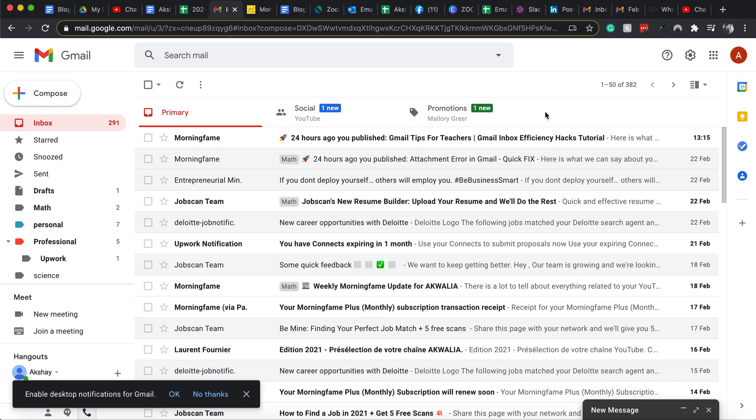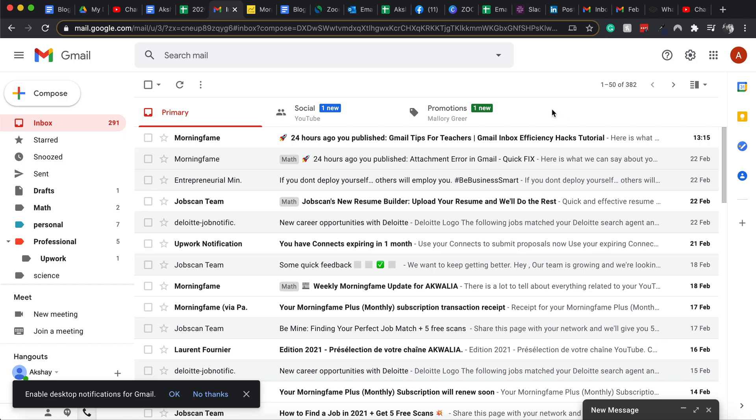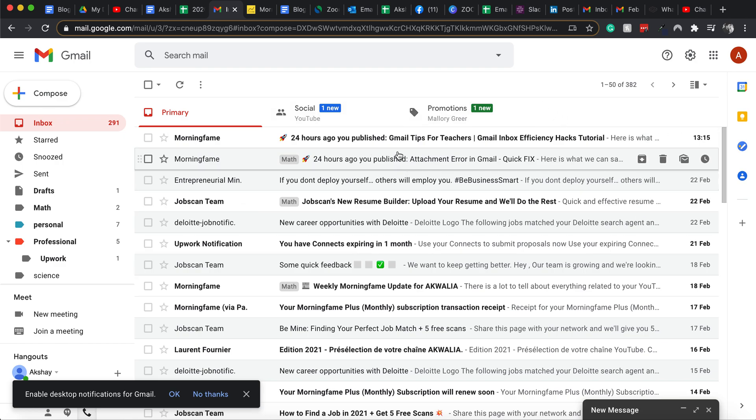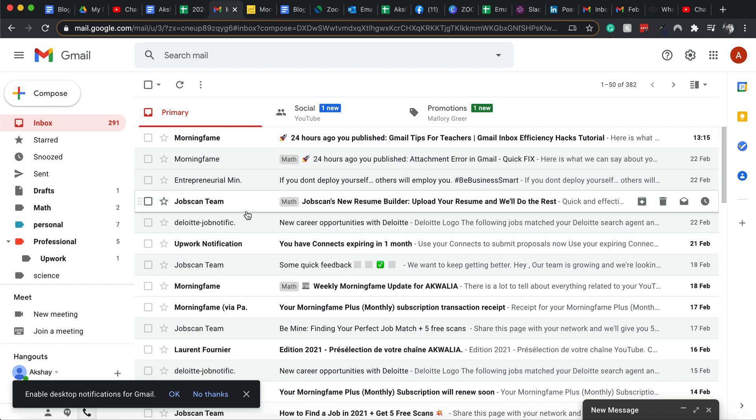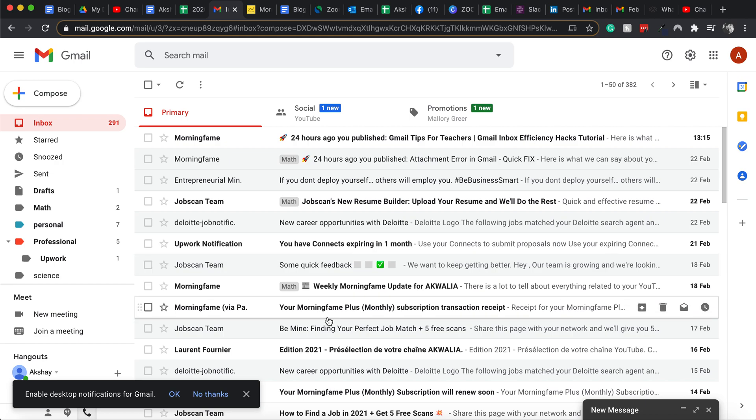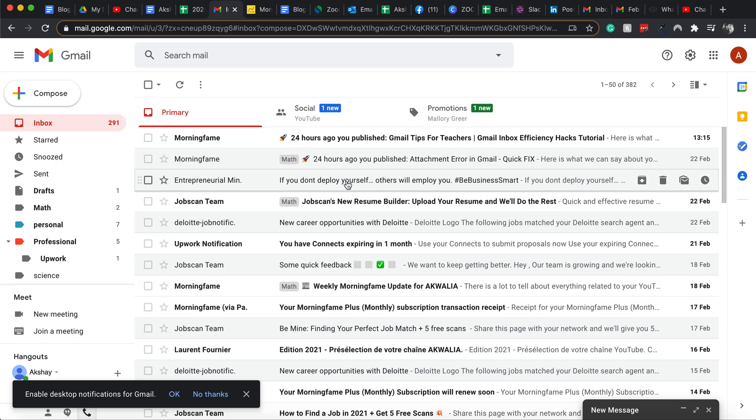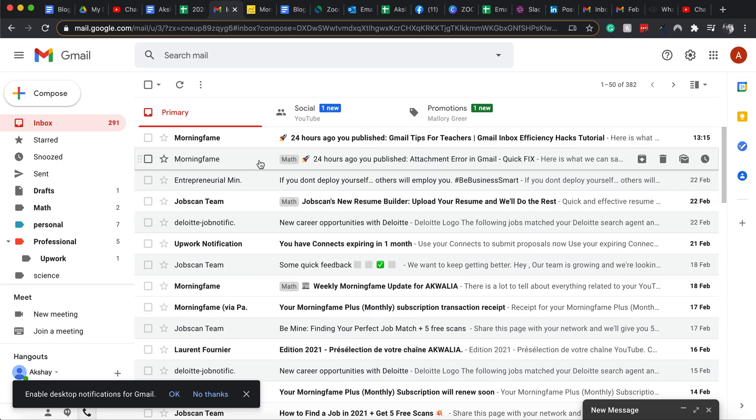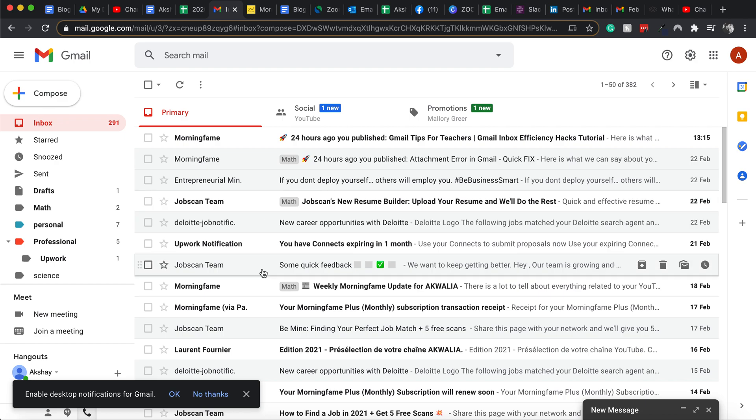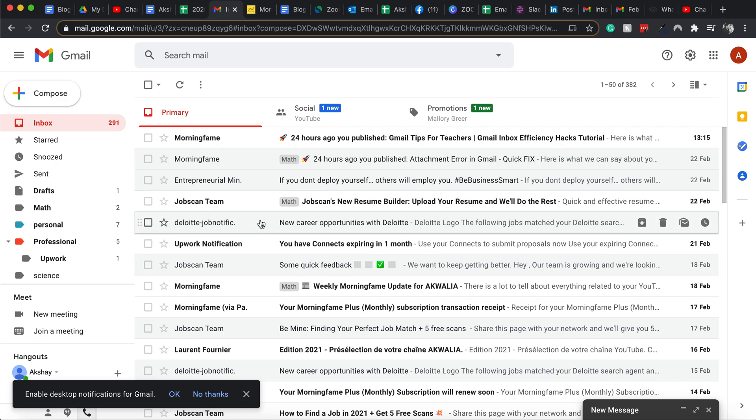So how you do it is very simple. What you do is just go on to your Gmail account. So here you see I have my Gmail account open and the emails that I have read are in a little darker color.